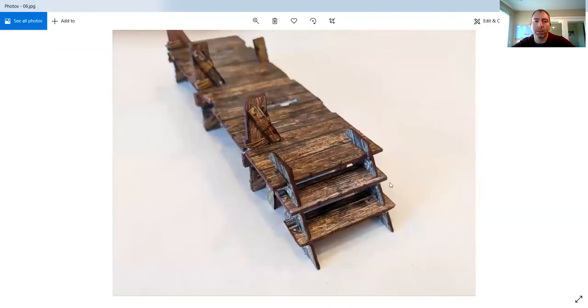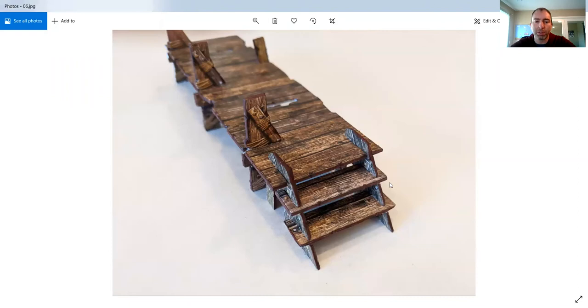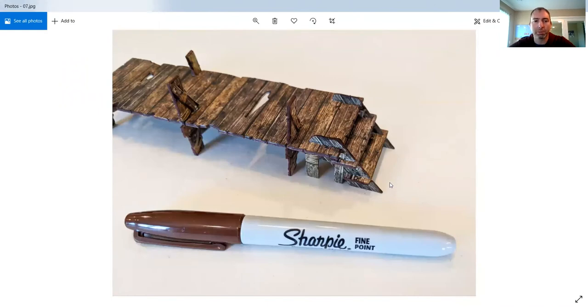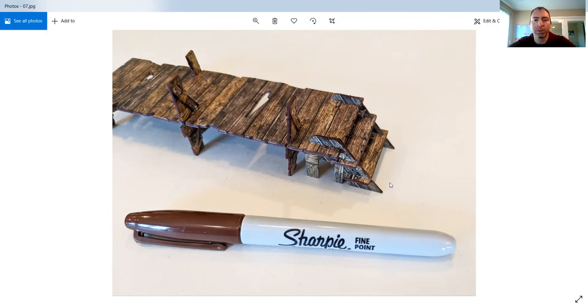So here is the docks after I went over it with the Sharpie. You can see all those white edges are gone. I just took the brown Sharpie and literally this took me five minutes to go around all the bright edges. And it makes such a difference. It makes it look so much more realistic in photos and in person.